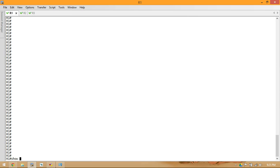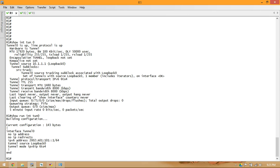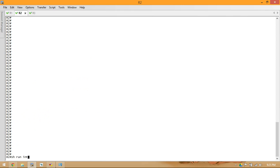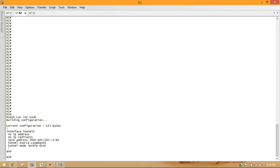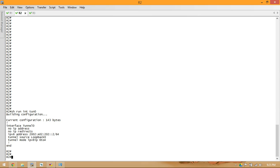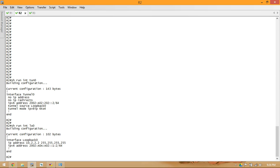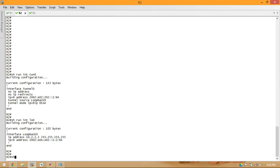If we take a look at the current configuration on our tunnel interface, you'll see that we are set to 2002:A01:101::1 on R1, and 2002:A02:202::2 on R2 — so 2002:A02:202 is the hexadecimal equivalent of 10.2.2.2 — with tunnel source set to loopback 0. But if we need to ping 2002:A0AA:02, that translates to 10.10.10.2, which is our loopback 1 address.